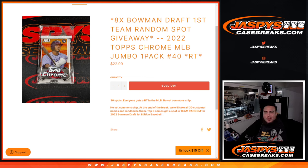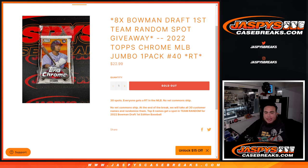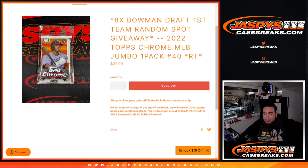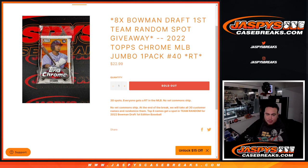Eight Bowman Draft Team Random spots being given away here with this 2022 Topps Chrome Jumbo Pack Break number 40. So again guys, this is for a Team Random in Bowman Draft first that helps sell out 1, 2, and 3.